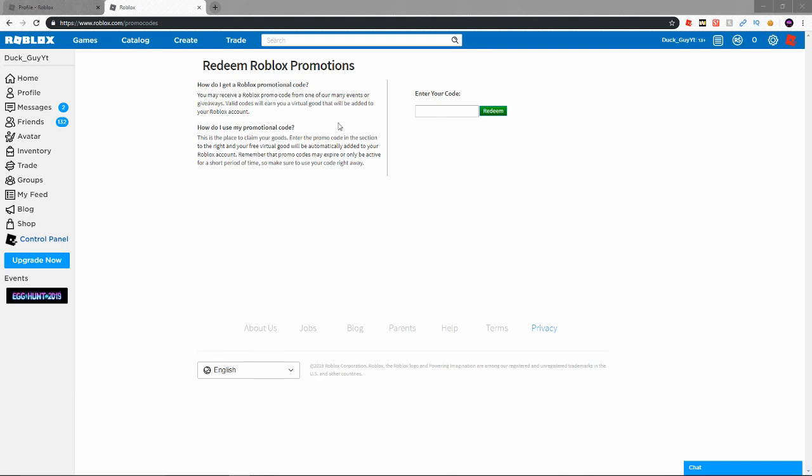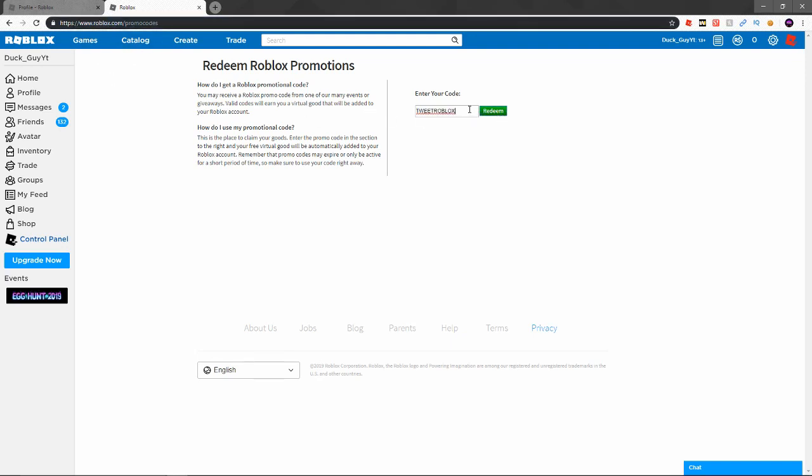Some of them are going to say I've already redeemed them because they are working. The first code we have up here, which most people know, is tweet Roblox. Just go to roblox.com/promo code redeem and you'll get this. I'll show you guys everything you get after I'm done putting them all in.